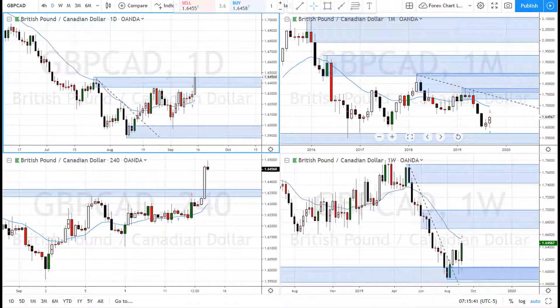Hey, super soon traders, I hope you're doing good. Today we're going to take a look at some charts and see where we can identify supply and demand, order flow, and trade it for income.